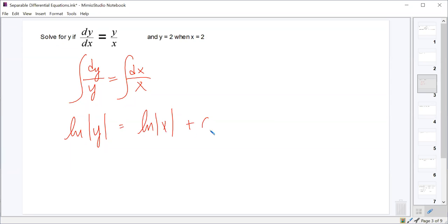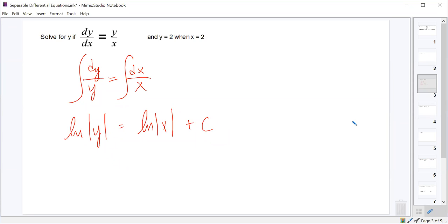They both get a plus c, so we'll just put it on one side. The reason we only put it on one side is that a constant on each side means we can just subtract one from the other — a constant minus a constant is still just a constant. So we get ln|y| = ln|x| plus a single constant.